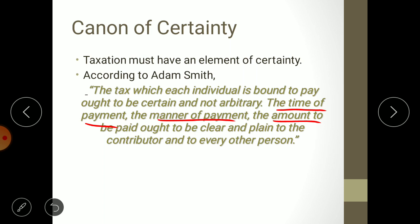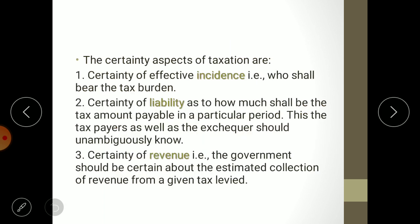In advance, it should be known to the taxpayer how much they are going to pay, and it should be known to the government in advance how much it will collect from a particular tax in a particular year. The certainty aspects of taxation include: first, certainty of effective incidence — who shall bear the tax burden. For example, in GST, two parties are involved: producer and consumer. It should be clear who bears that burden.